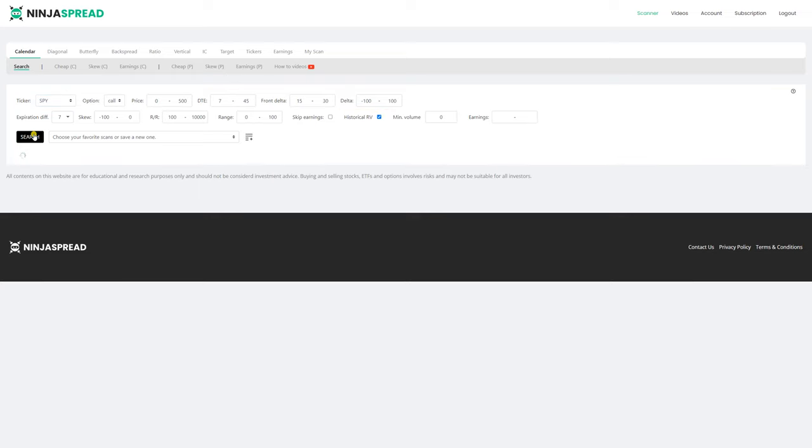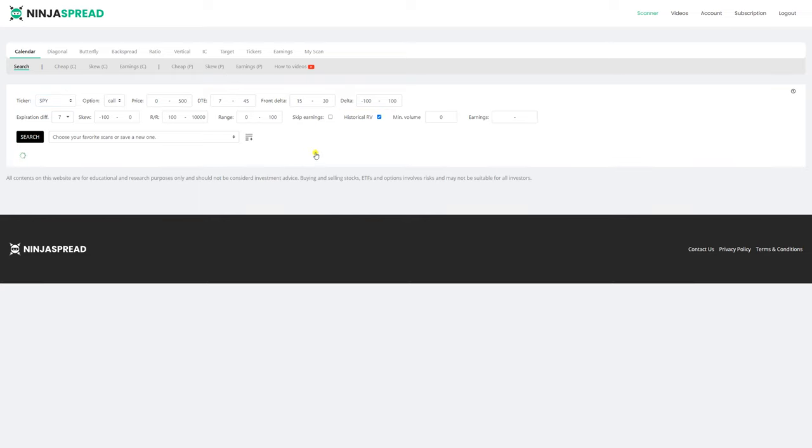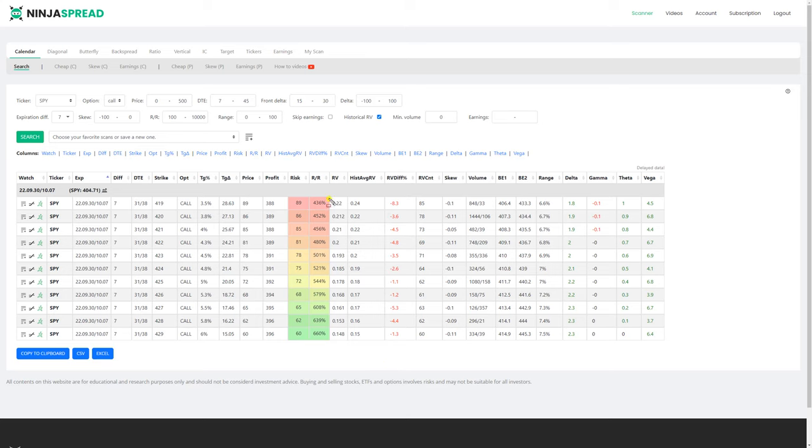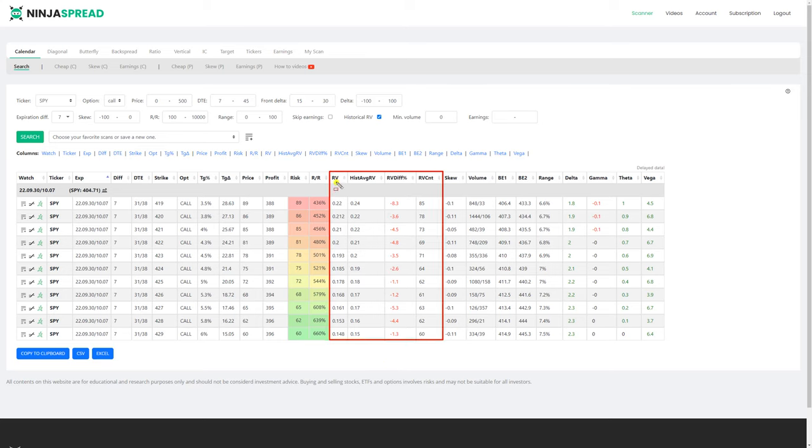then the search will also show you the relative values of SPY in the past. That's why it's called historical relative value. So if you look at the result table, you will see four new columns. These are the four new columns. RV stands for relative value, historical average RV, RV different in percentage point, and RV count.